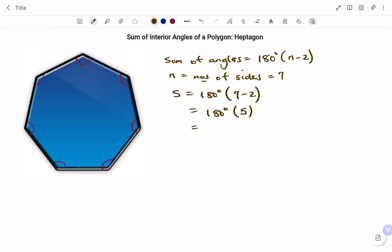Therefore, the sum is 180 times 5, which is 900 degrees. Thanks for watching. Bye.